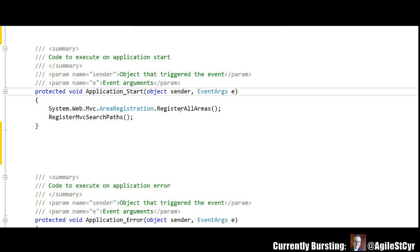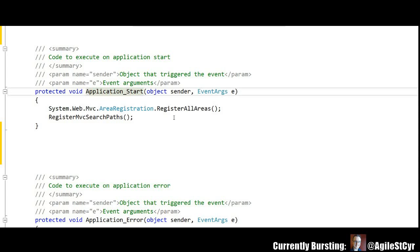You see stuff like this for application start, where you're trying to get things all going when the application boots up. Instead, use the Sitecore initialization pipeline. Make your life a lot easier, especially when upgrades happen.